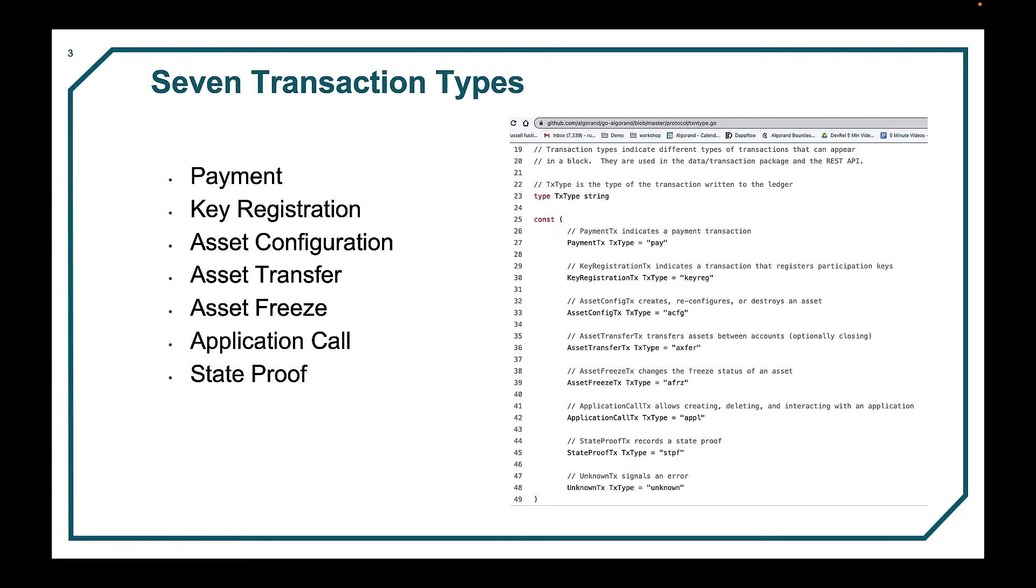Fortunately, the SDKs provide intuitive methods to create these more granular transaction types without having to necessarily worry about the underlying structure. However, if you are signing a pre-made transaction, correctly interpreting and understanding the structure is critical.